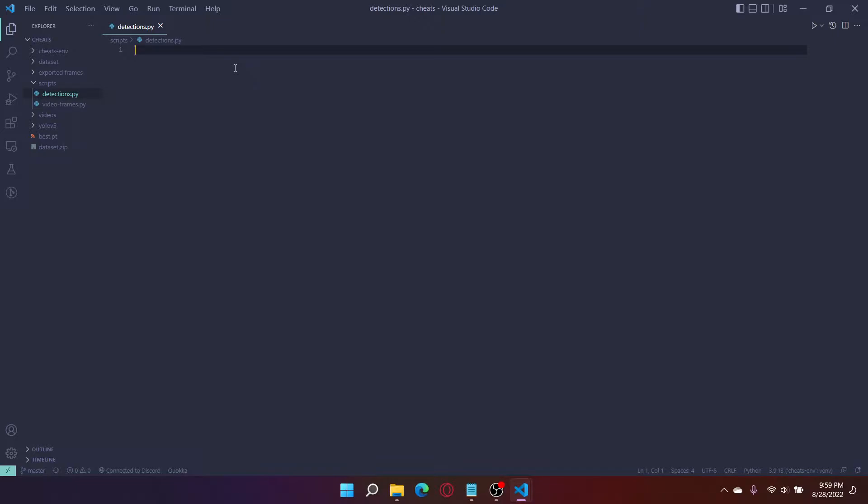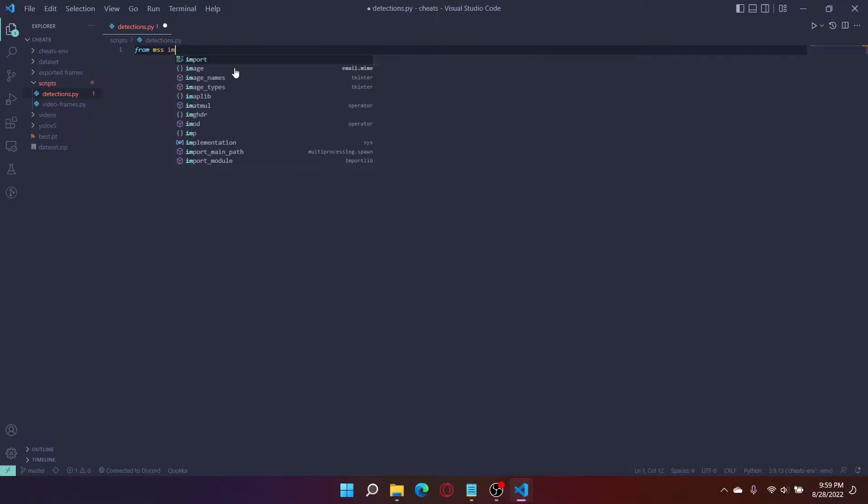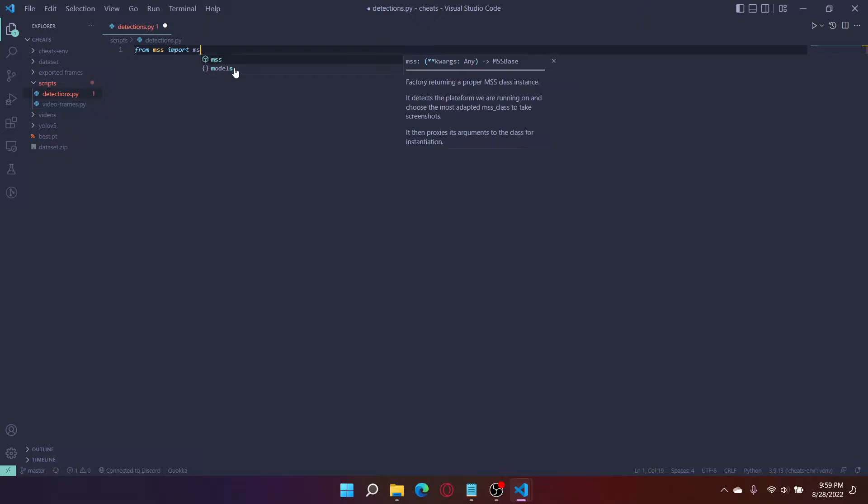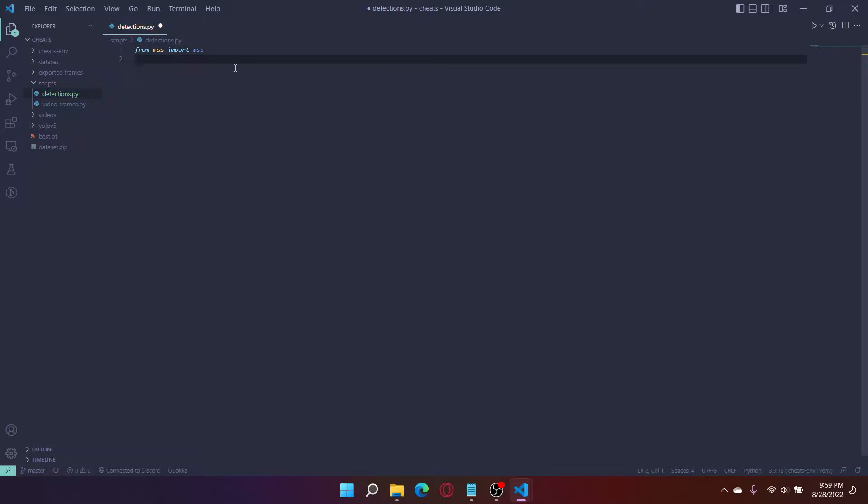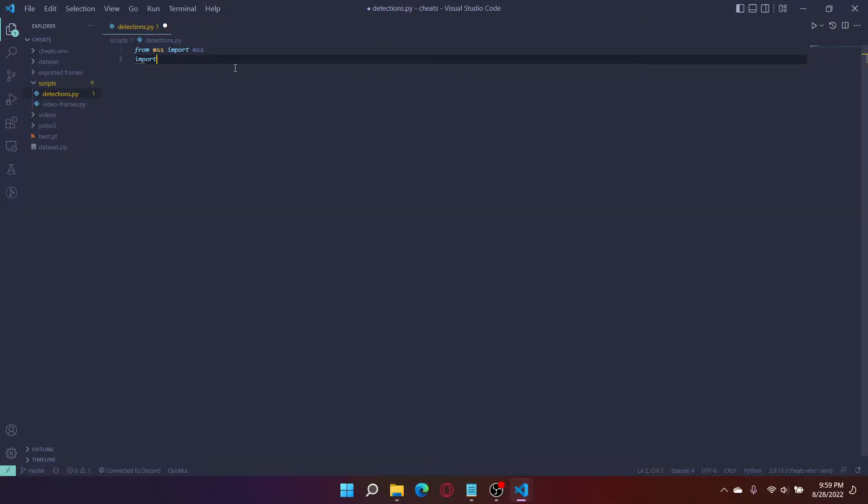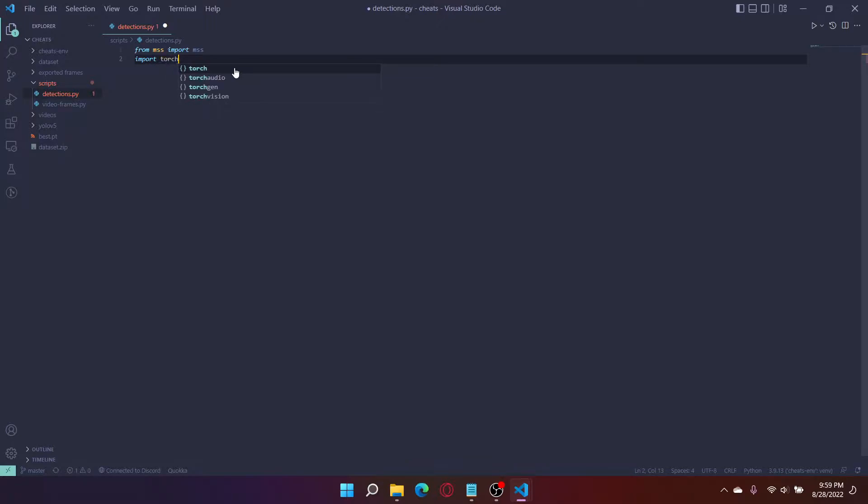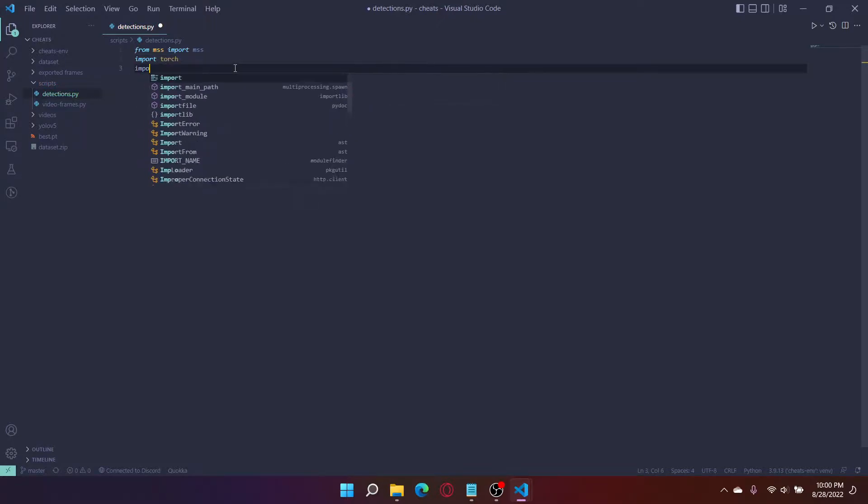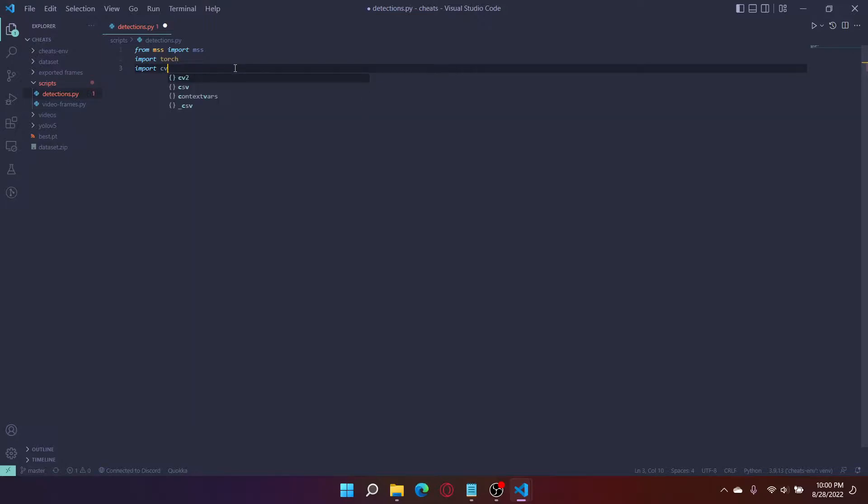To do our initial detections, we only need four imports. First one is MSS. Next is PyTorch. Next is OpenCV. Then we're importing NumPy.